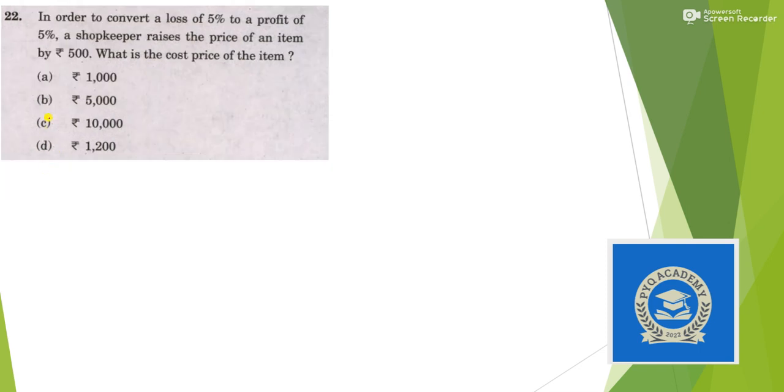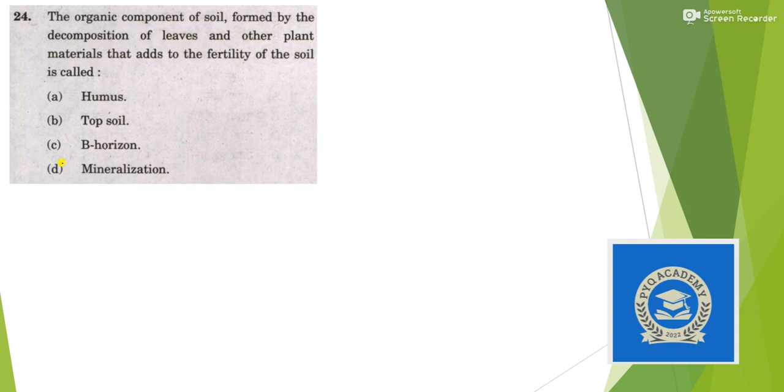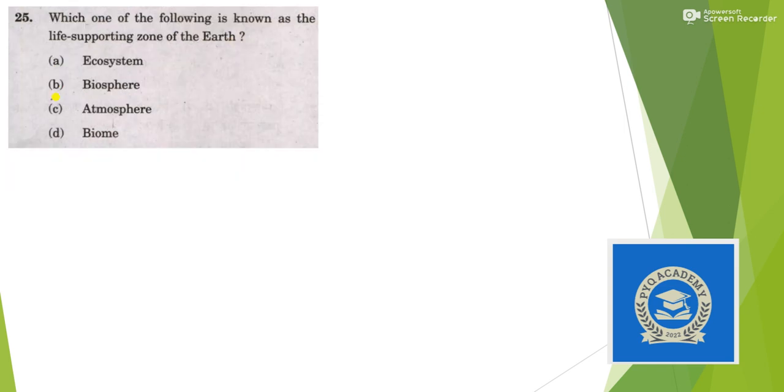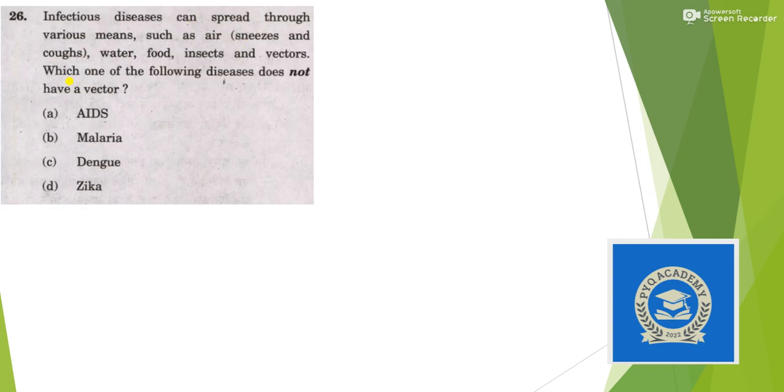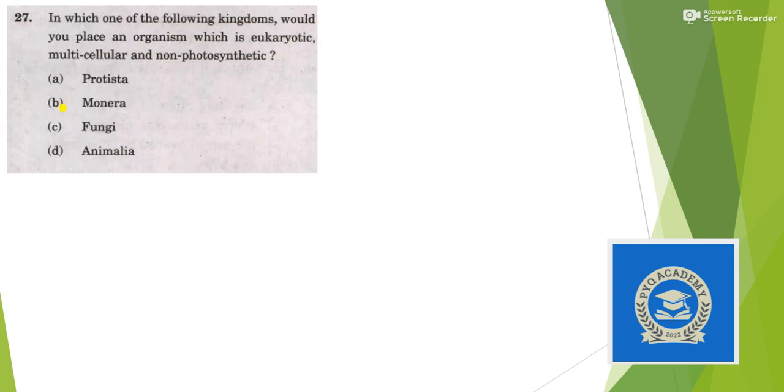For question 22, answer is option B. For 23, answer is option C. For 24, the organic component of soil formed by the decomposition of leaves and other plants, that is nothing but humus. The life-supporting zone is known as the Biosphere, answer is option B. If an infectious disease can be spread through air, water, food, insect vectors, which of the following diseases does not have vectors? Malaria, dengue and chikungunya have vectors, AIDS doesn't have a vector, it can only be spread through sexual contact or blood transfusion, answer is option A.